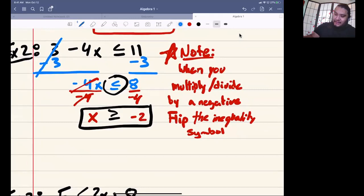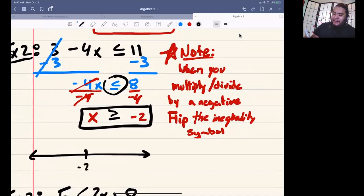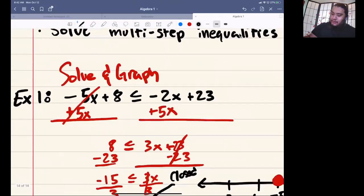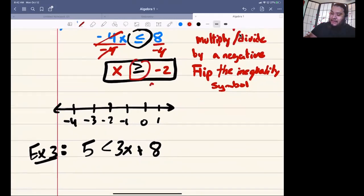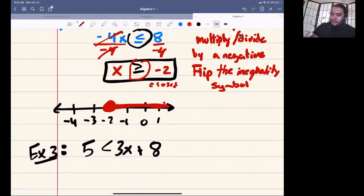To graph it, draw your number line with negative 2 in the middle — negative 3, negative 4 to the left, negative 1, 0 to the right. If you look at this inequality, it's closed, so we're going to have a solid circle at negative 2. We're being bigger than negative 2, so we want to go to the right. If it were less than negative 2, we'd go to the left.